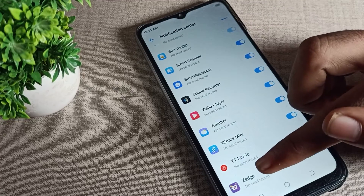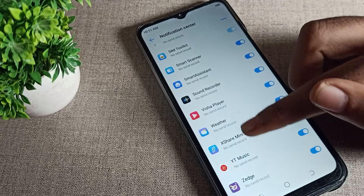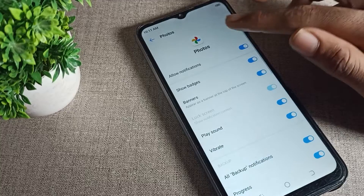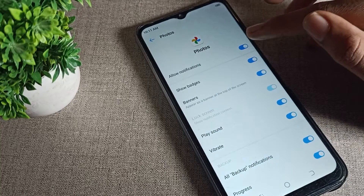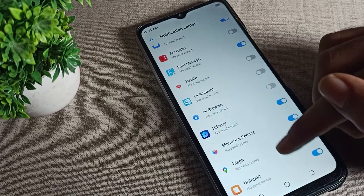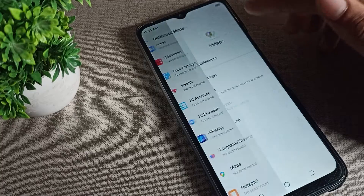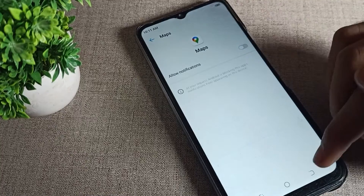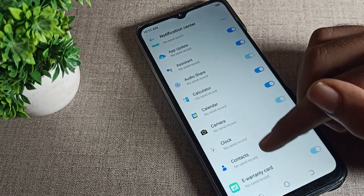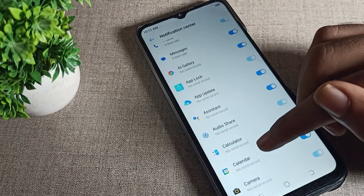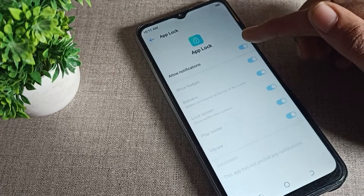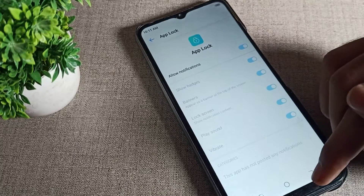If you want to disable a specific app's notification — for example, Photos — you can see 'Allow Notification' and disable it from here. Similarly, for any other app notification you want to disable, you can do it from here. The toggle can be enabled or disabled.